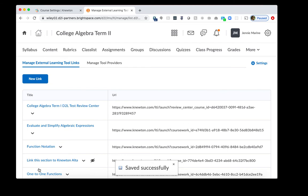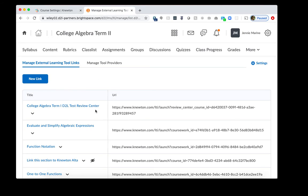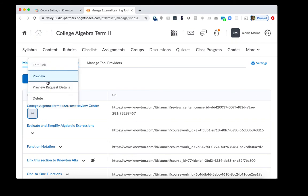We also need to replace one more link. So if I go back to Newton's Alta, we have the Review Center LTI link. I'll click Copy Link. We'll go back to D2L and we want to find the Review Center. In this case, it's right here. You click the arrow down.